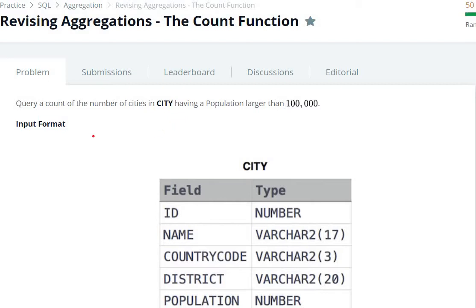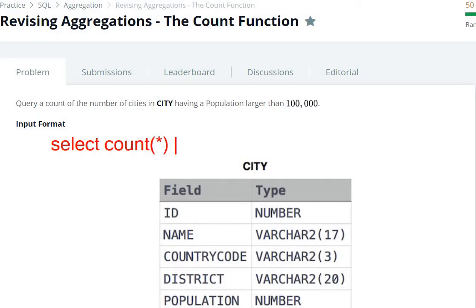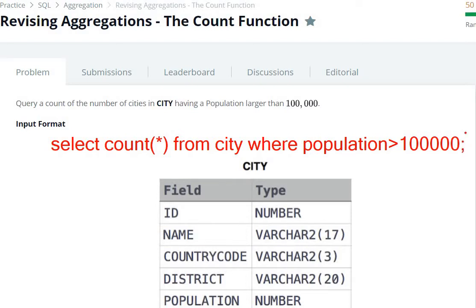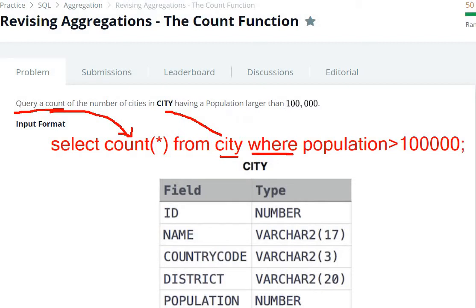We are going to write: SELECT COUNT(*) FROM the city table, with a WHERE clause condition where population is greater than one lakh — that is, one, two, three, four, five zeros — 100000.